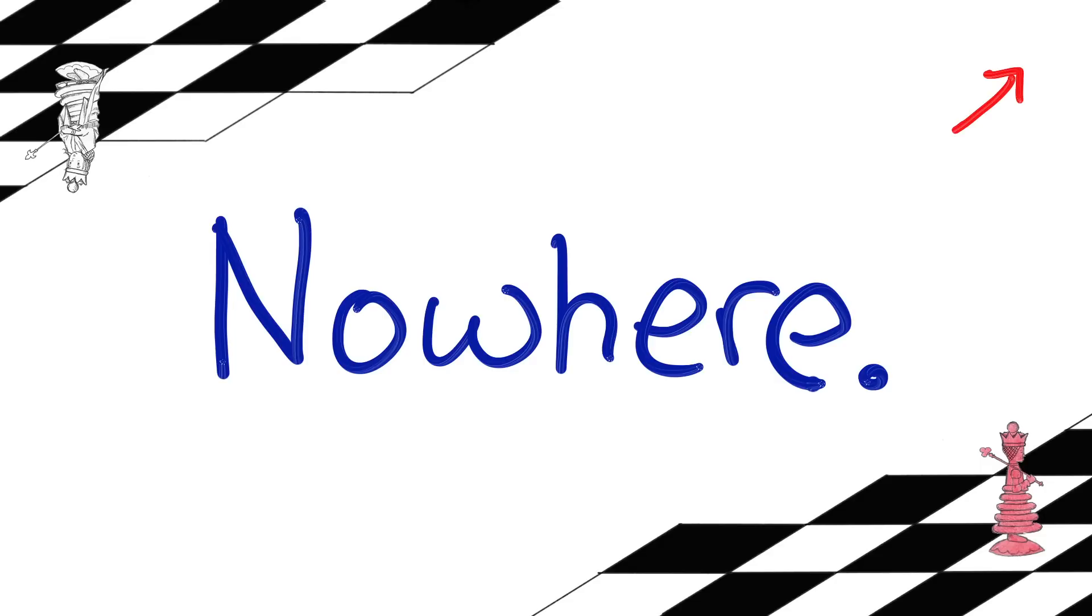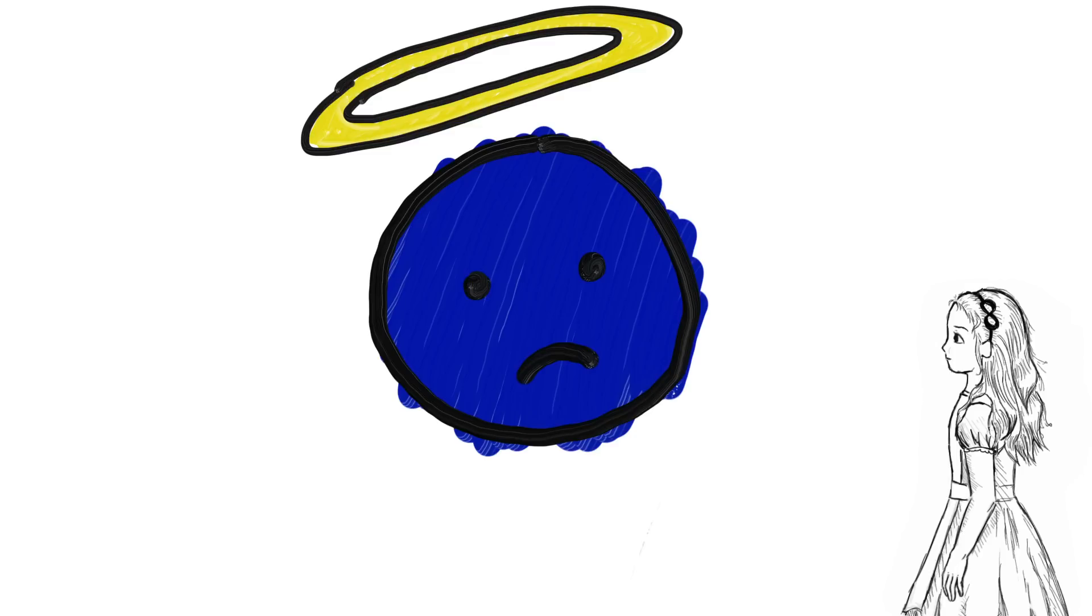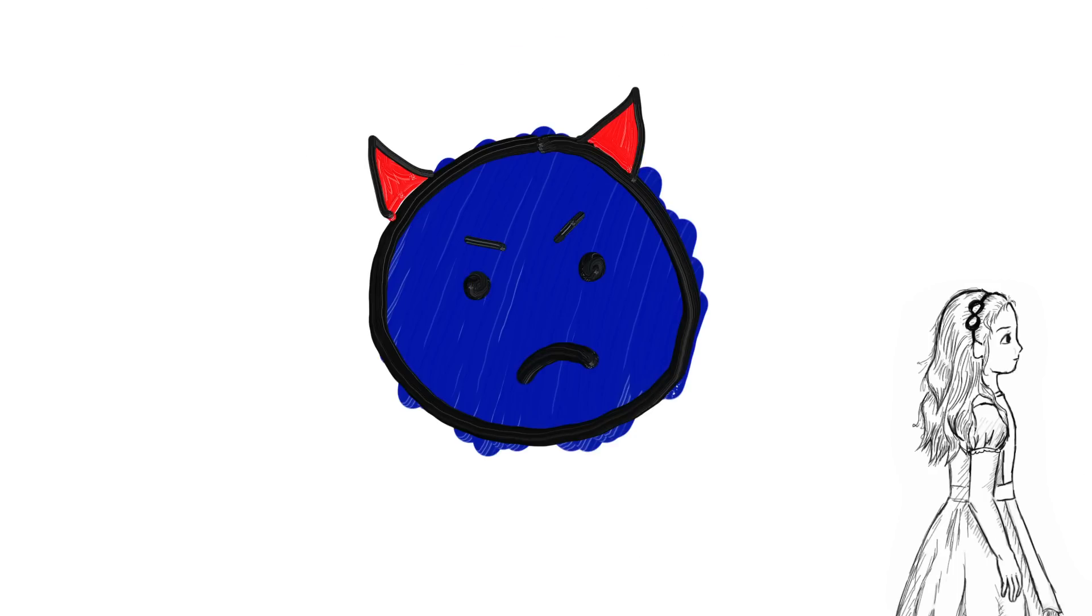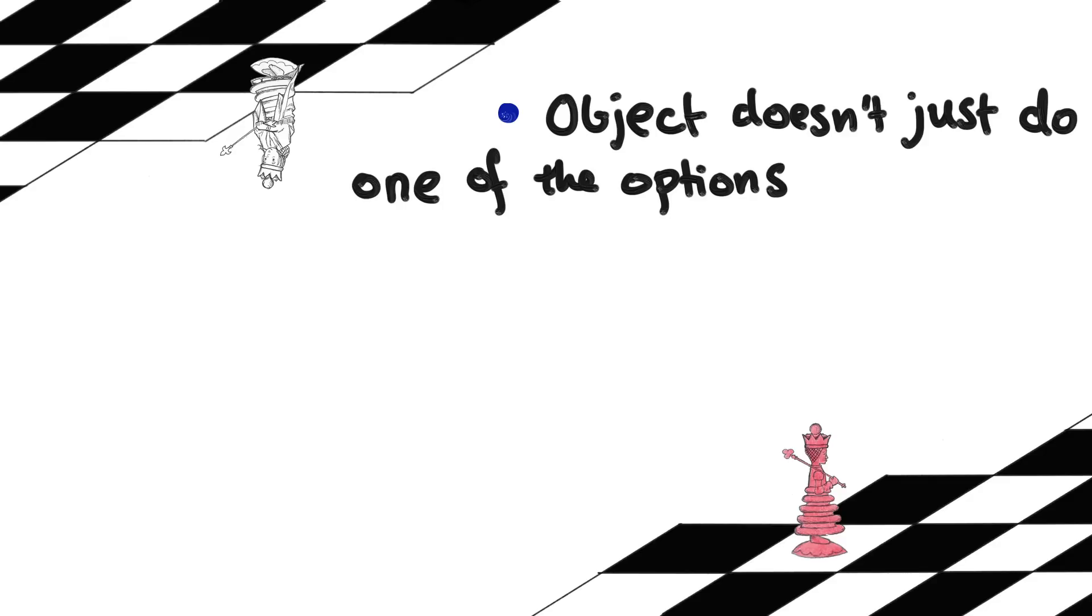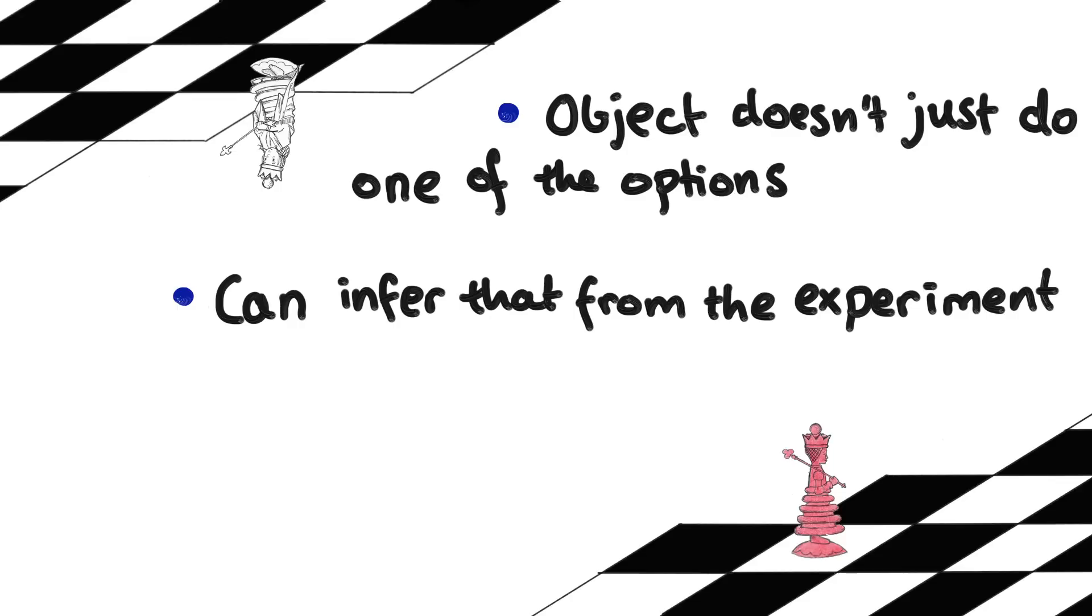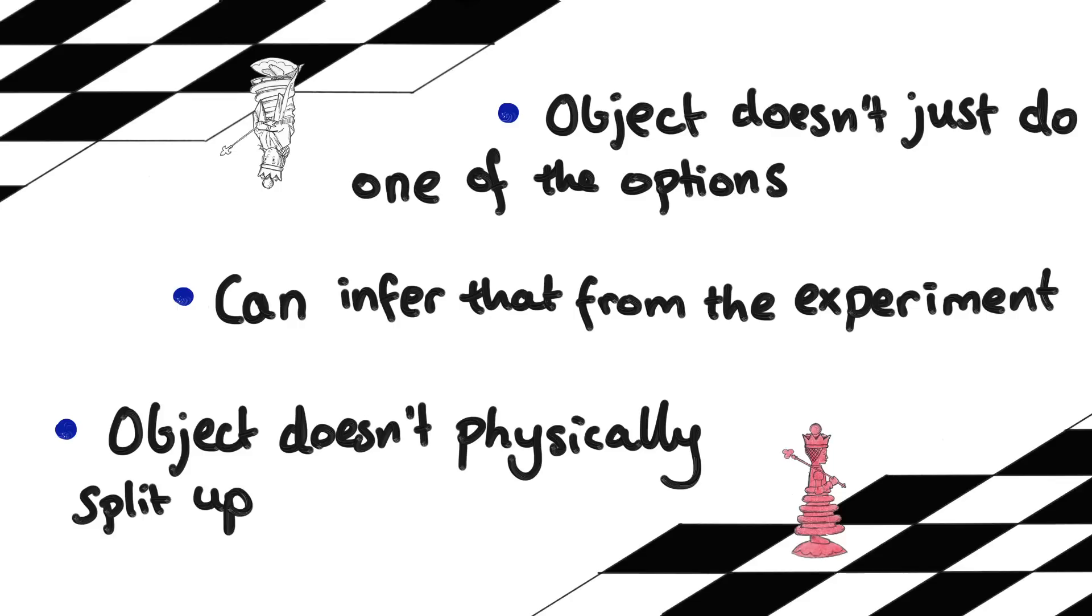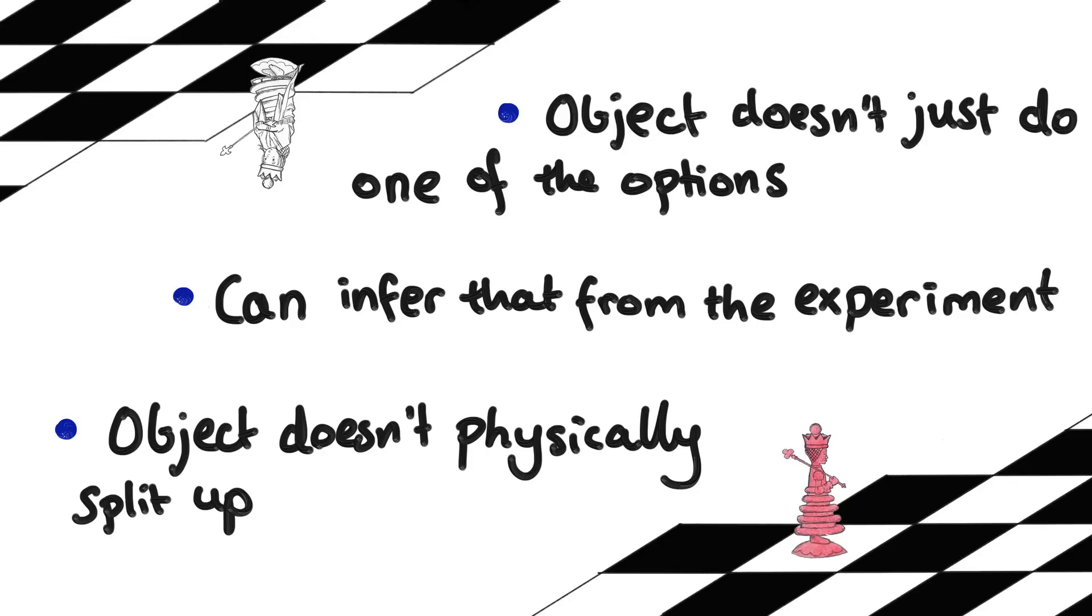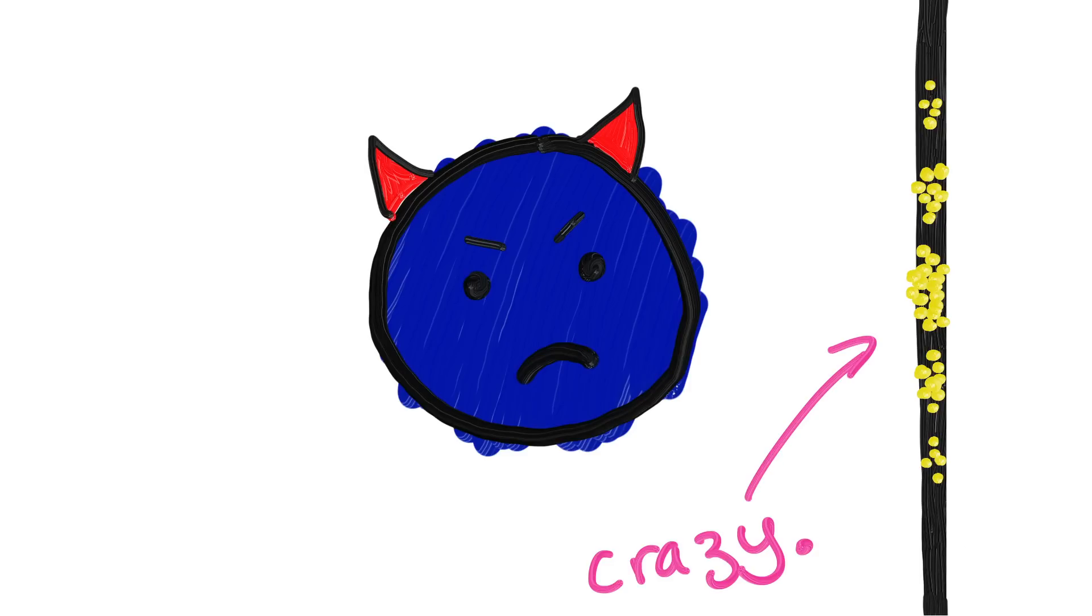There is a sense that waves are involved in this experiment, but it's much, much more subtle than you may have been led to believe. Anyway, the point is, the double slit experiment showed us some important things. Where nothing watches what an object does, it doesn't just do one of the options. We can't see that directly, but we can infer that from the experiment. And, the object doesn't physically split up and have parts of itself do each of these options. So, what exactly is the object doing behind our backs? And how are we supposed to predict the results of this experiment? They're crazy.